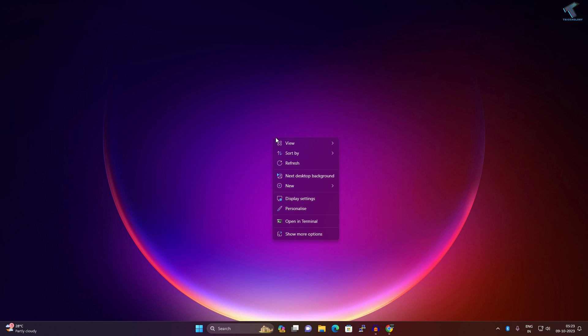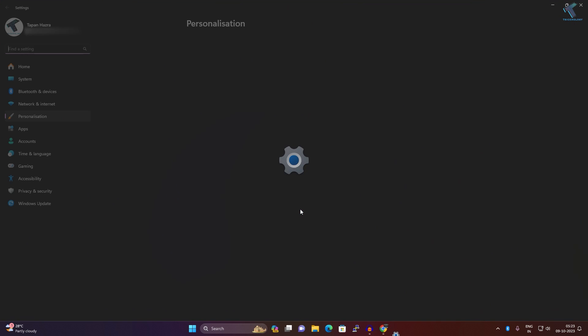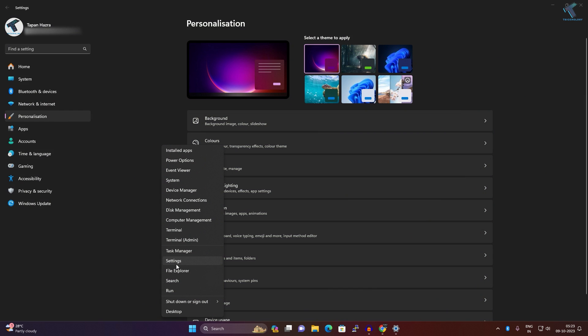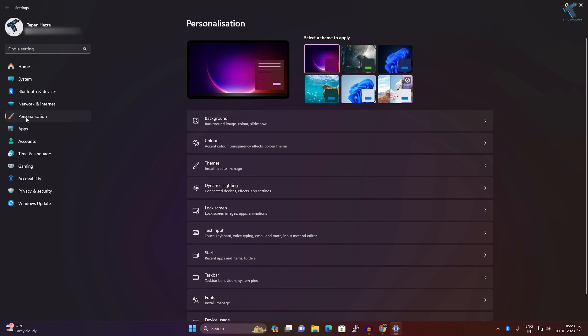First, you just need to right-click on your desktop and click on Personalization. You can also right-click on your Start menu and click on Settings, then select Personalization from your left side.